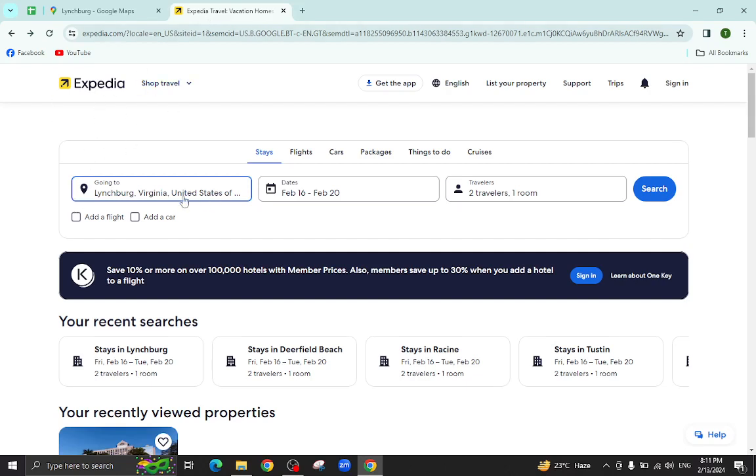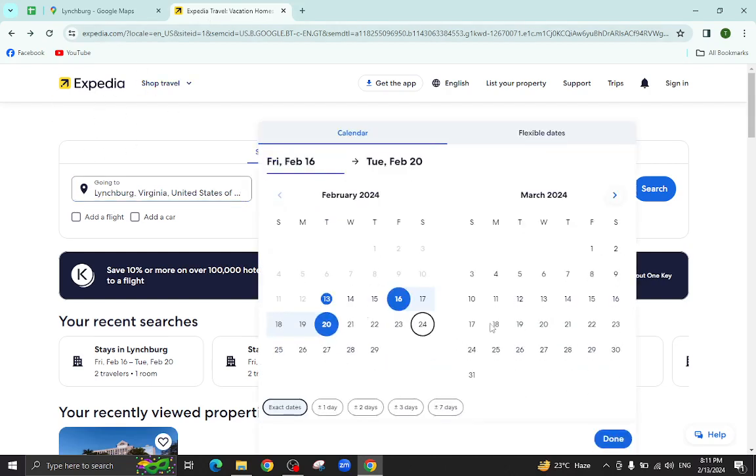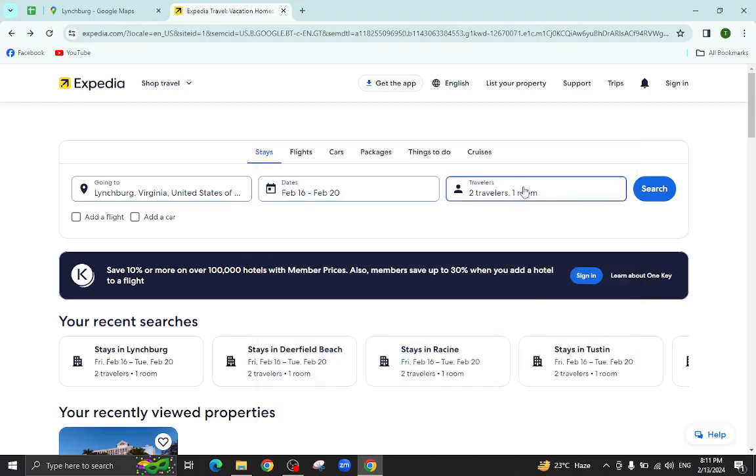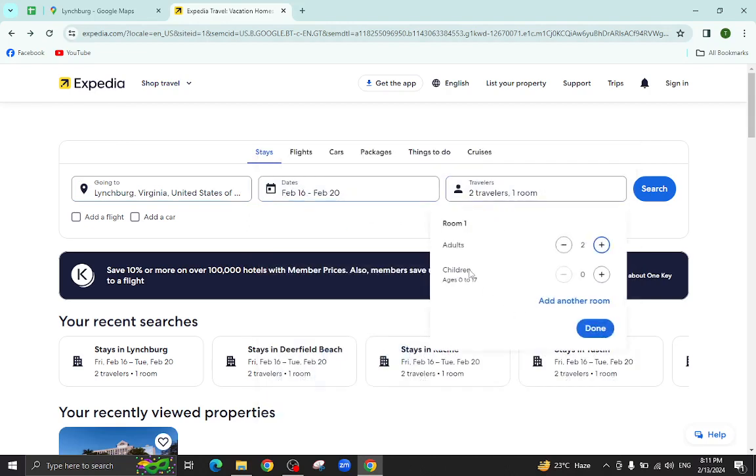This is the Expedia website. Here you will mention the city name, the check-in and check-out dates and the number of travelers will be staying in a hotel and hit the search button.